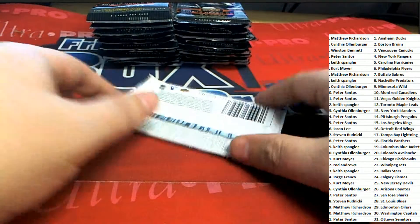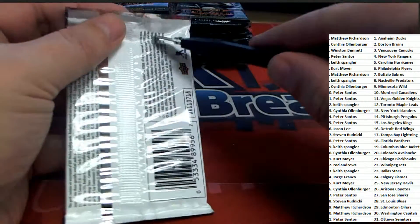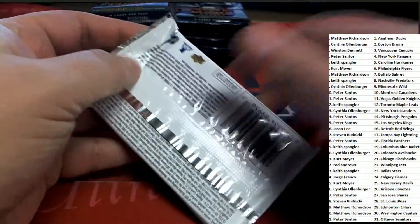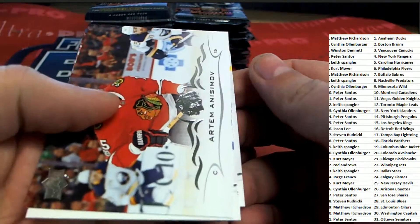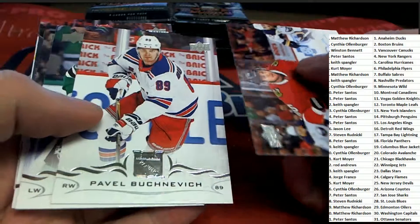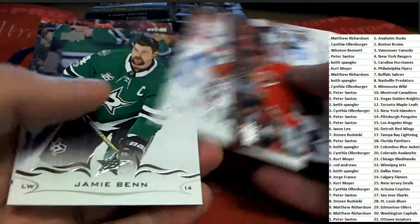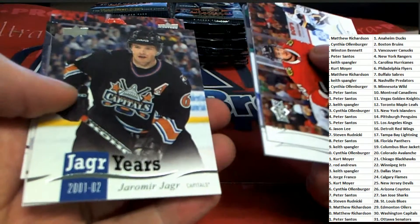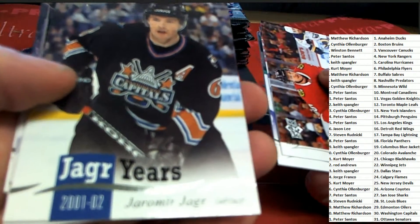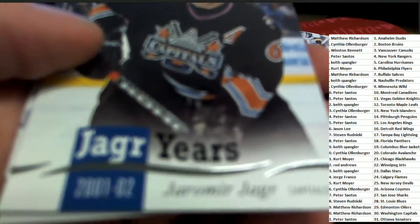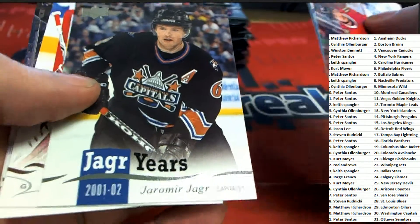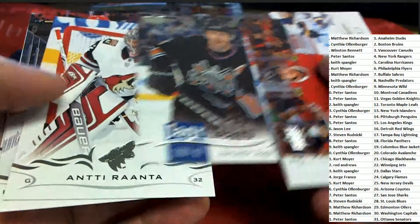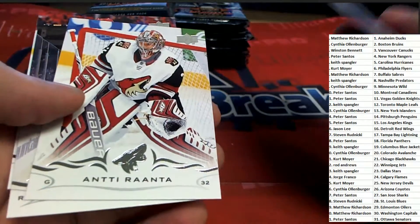All right, let's see some big young guns hits. Here we go. Let's see some big young guns. That's really cool. Nice insert there.